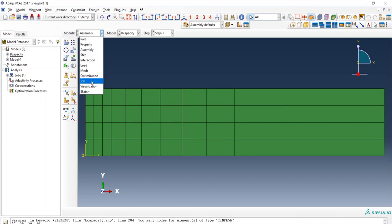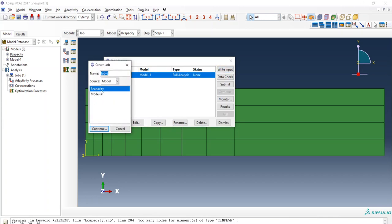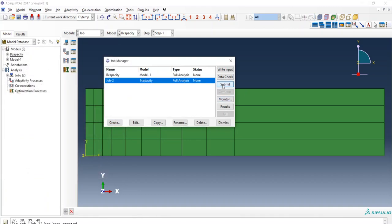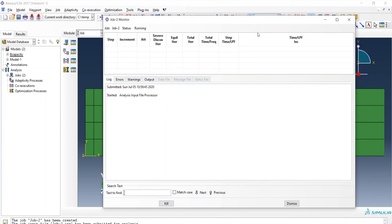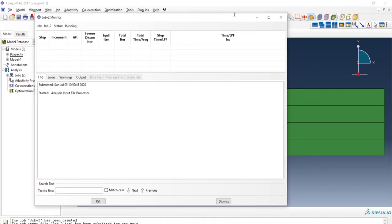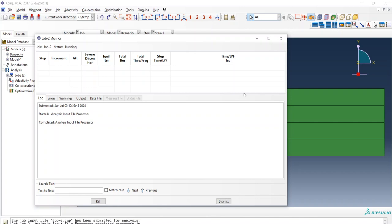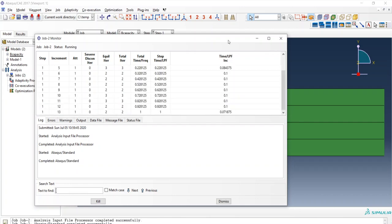Now create a job for the bearing capacity model and submit it. We will wait for the results — you can click Monitor to see the step progress. The job has been completed successfully.